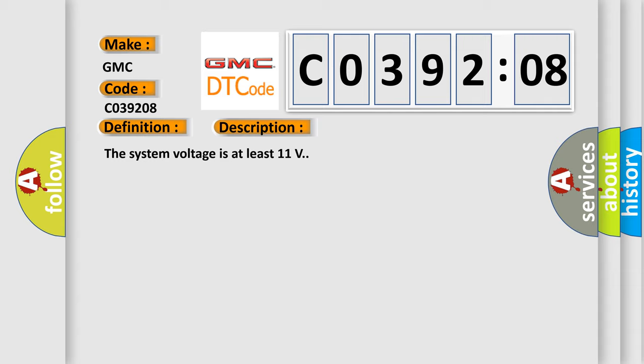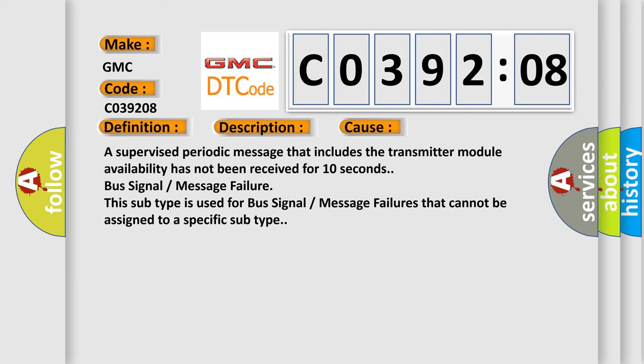The system voltage is at least 11 volts. This diagnostic error occurs most often in these cases: A supervised periodic message that includes the transmitter module availability has not been received for 10 seconds. Bus signal or message failure. This subtype is used for bus signal or message failures that cannot be assigned to a specific subtype.